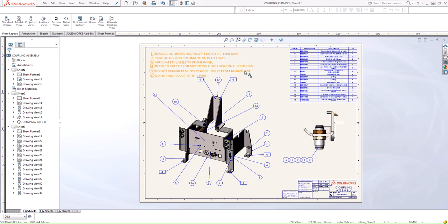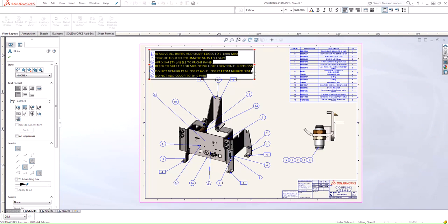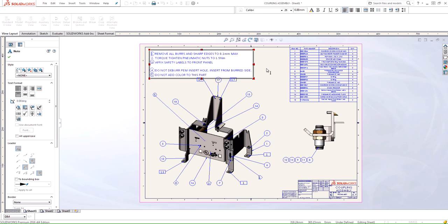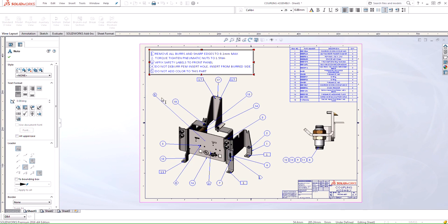The great thing about this feature is that if I wanted to make a change to the actual note — maybe I want to get rid of this number four — notice that after I delete it, all the numeric values are going to change accordingly. You notice that once that balloon used to be six, it knows that the numbers need to be reordered and everything adjusts accordingly.